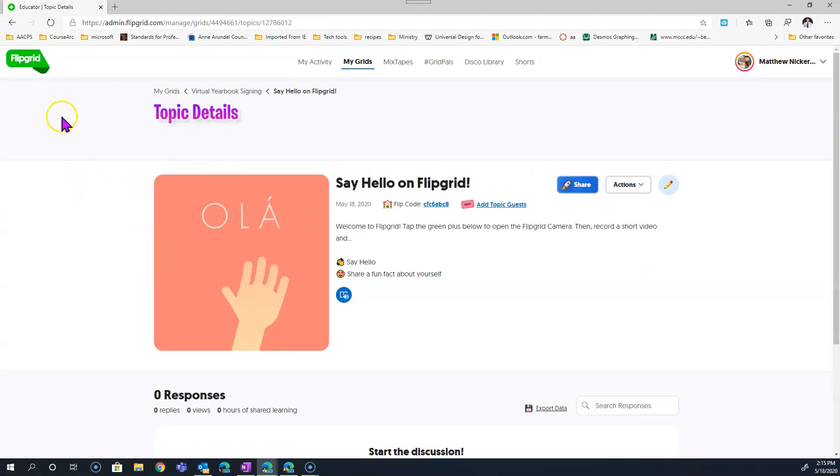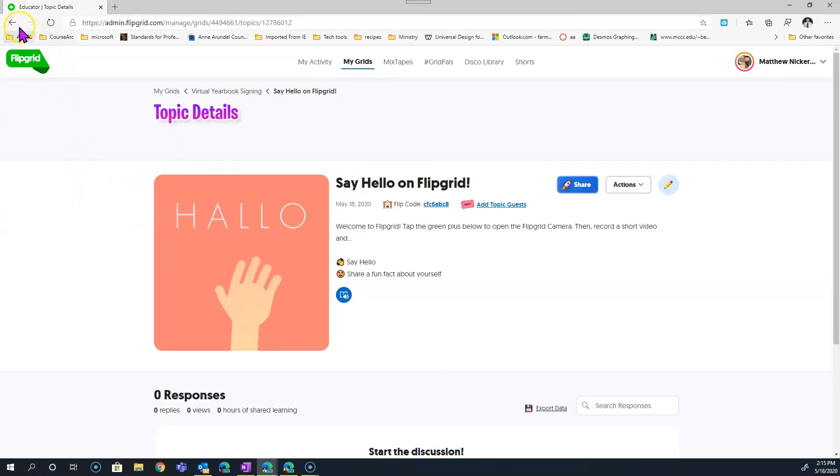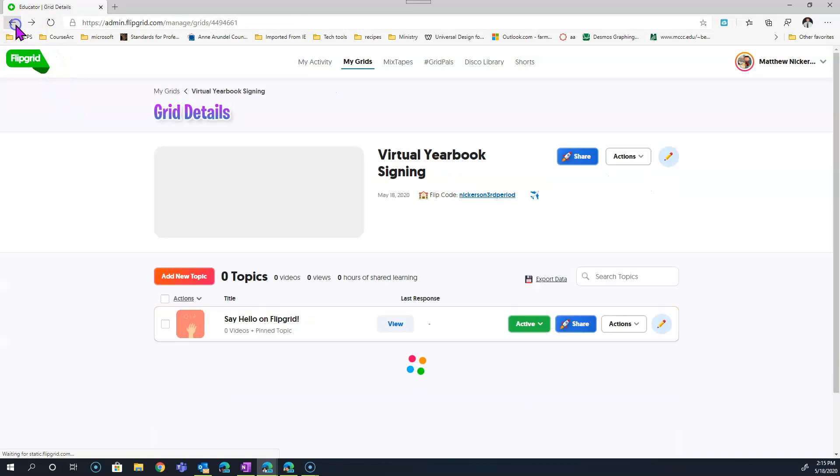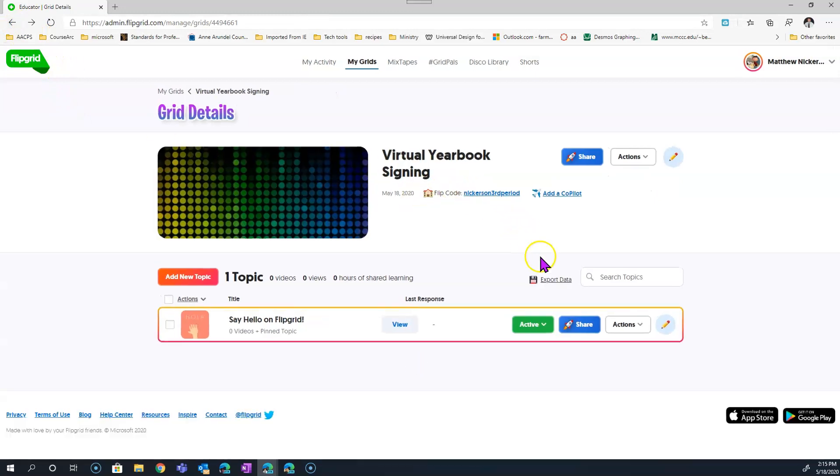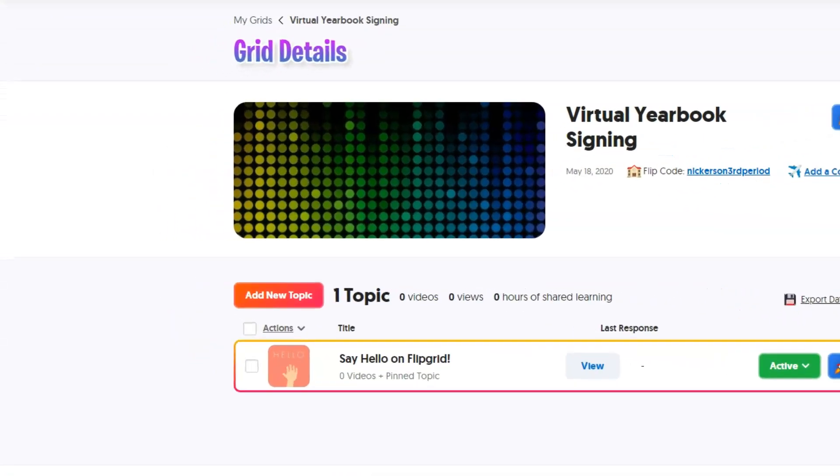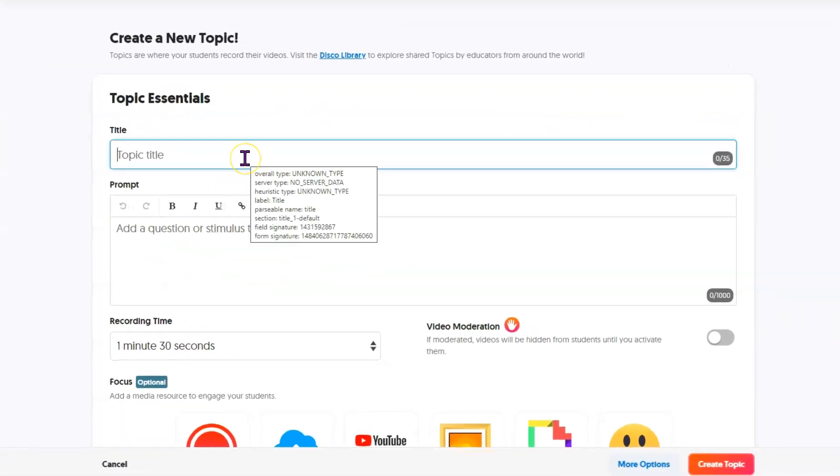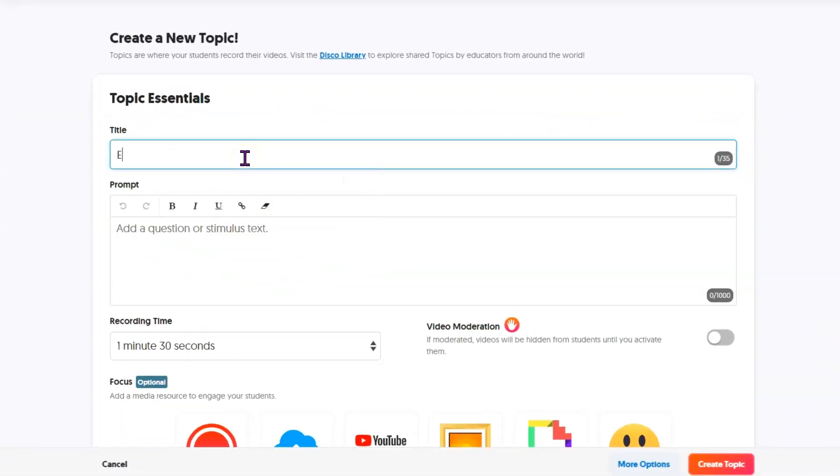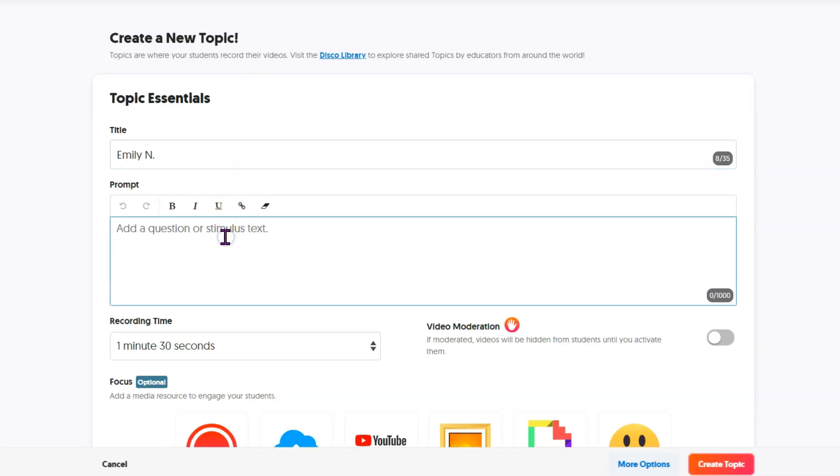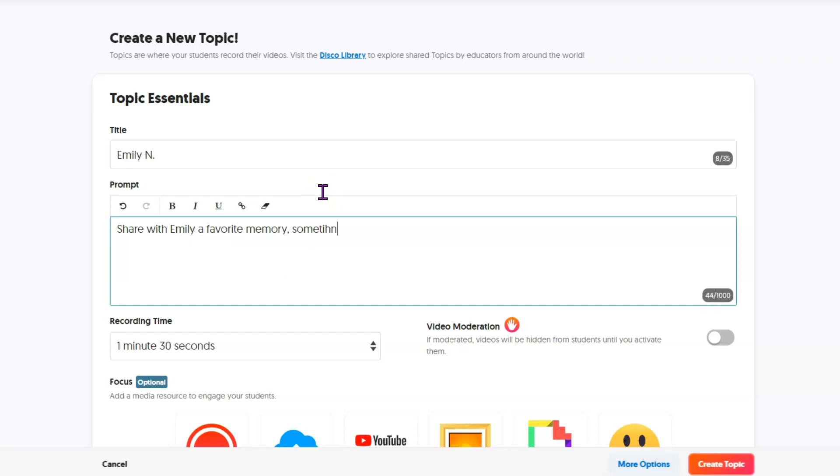Now that I've created a grid, each grid comes with an introductory topic that we will probably not actually use. So I'm going to now add a new topic. And what we're going to do is we're going to add one topic for each student. So here you'll put the name of your student. I'll just use a first name and last initial. And then we need to give a prompt telling your students what it is they're supposed to do when they get here.